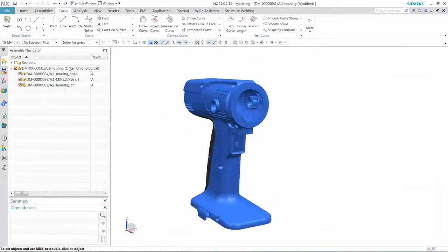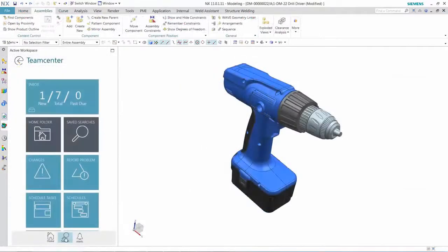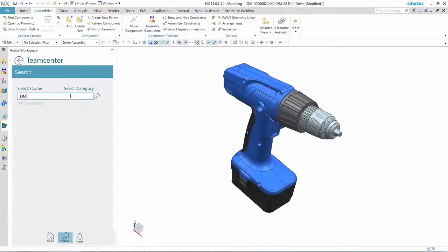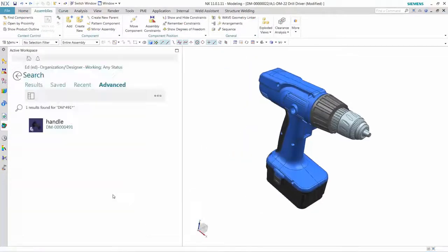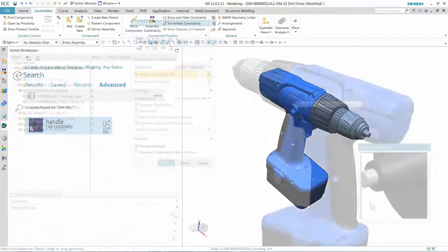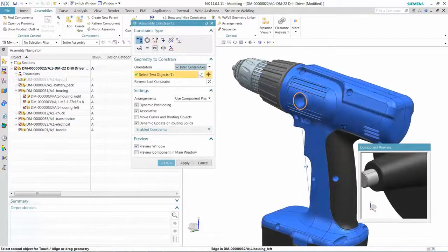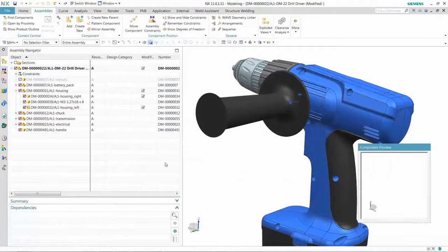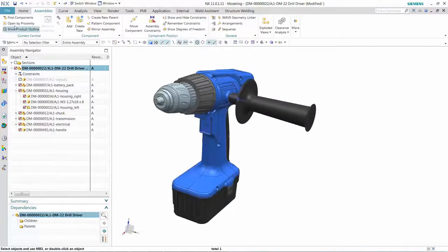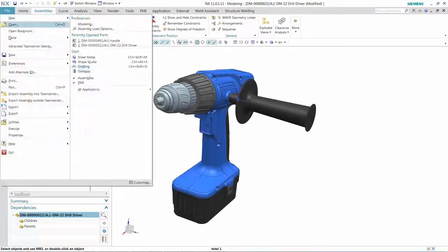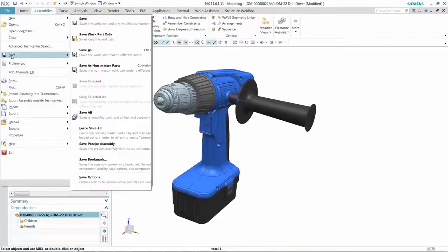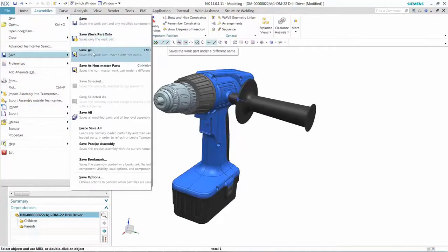Active Workspace makes it straightforward to locate the exact parts I need to work on. Once I've completed my work, it's simple to store my data in Teamcenter and complete my task.